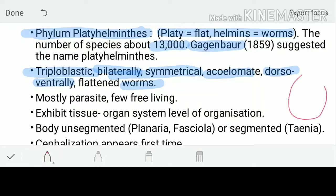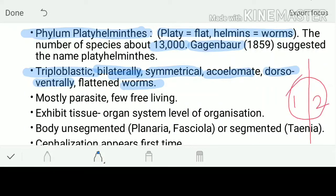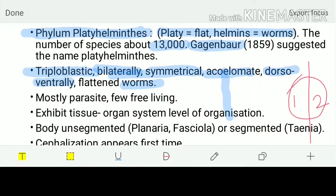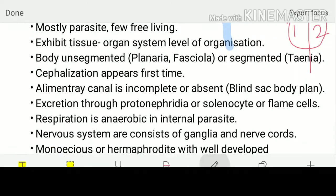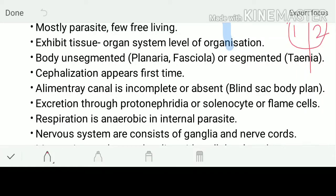Bilaterally symmetrical means if I take the body of an organism and cut it along a plane from one side, I get two symmetric halves — one and two, both equal. This is bilateral symmetry. Even humans show a bilaterally symmetrical body plan: if I cut the body along the axis, I get two exactly similar portions.